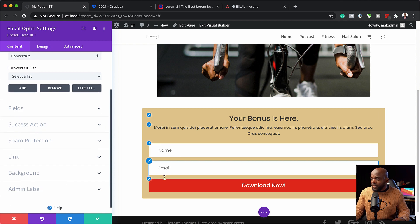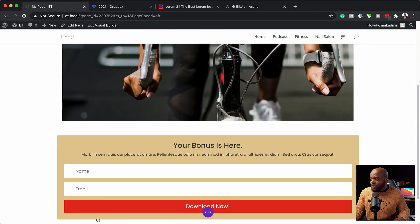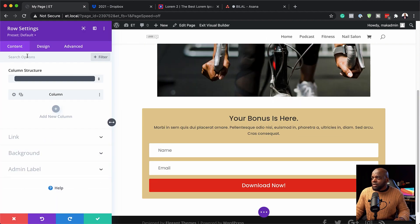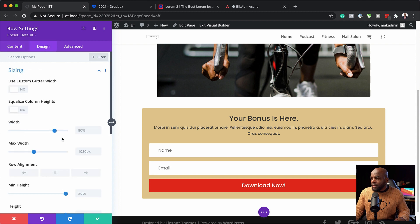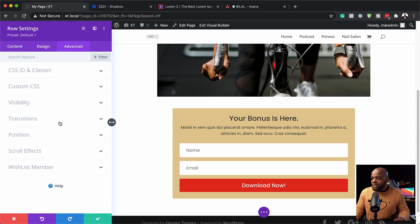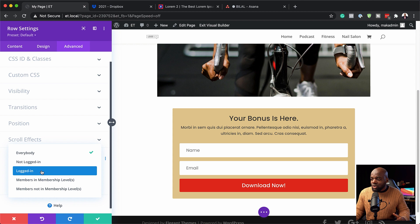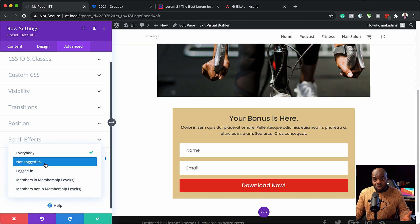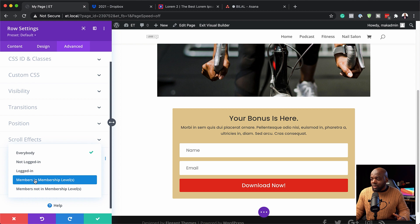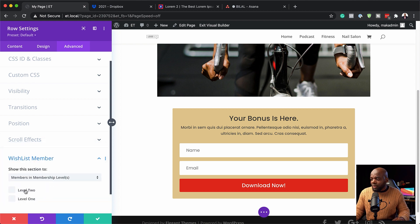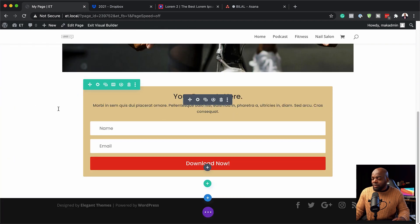Now I'll save and go into the row settings. Under Design > Sizing, I'll reduce the width to about 60%. Then I'll click on Advanced > Wishlist Member - this is where all the options are. Currently this is visible to everyone, but if you click the dropdown you can assign it to show to members or non-members, logged in or not logged in. You can also choose specific membership levels. I prefer membership levels, so I'll select Level One here and save.